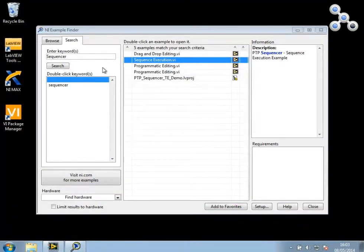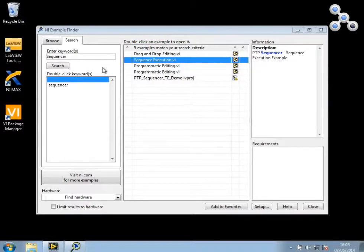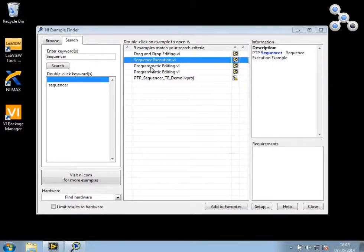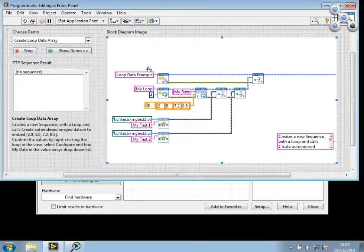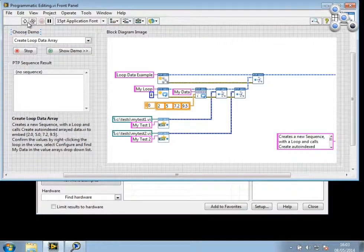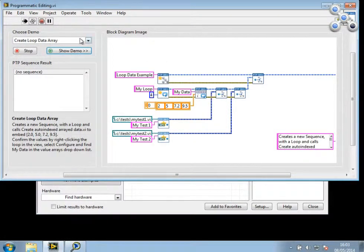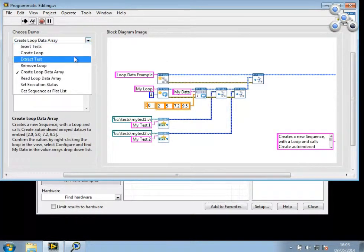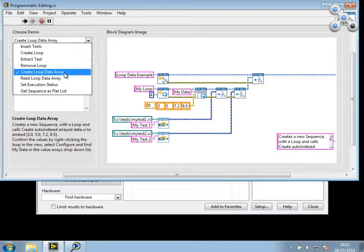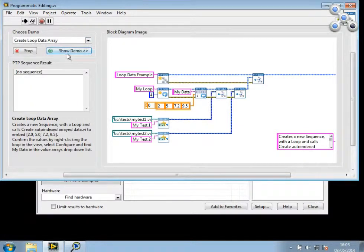You can also create your arrayed data values programmatically. And to demonstrate that, I'm going to simply load the programmatic editing example. I'm going to run this and ask it to demonstrate how to create looped data arrays.